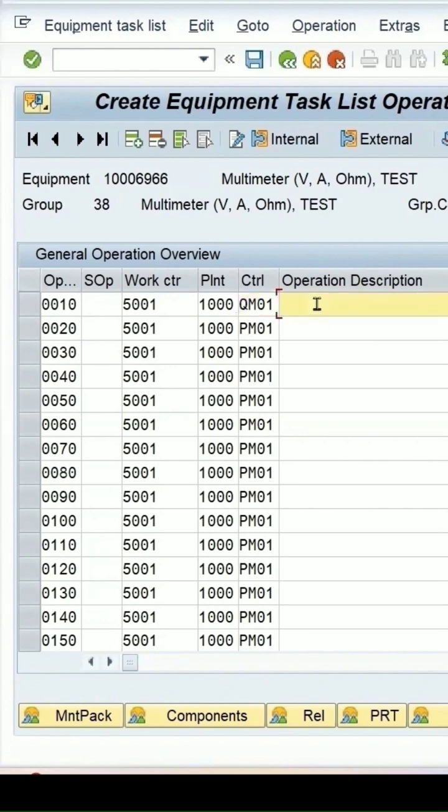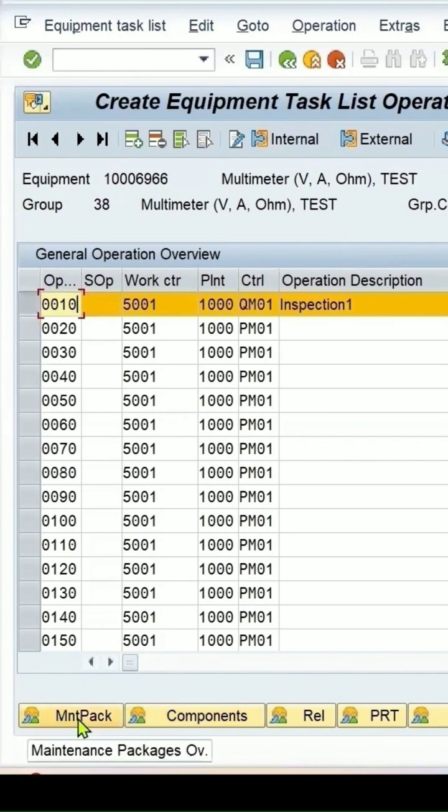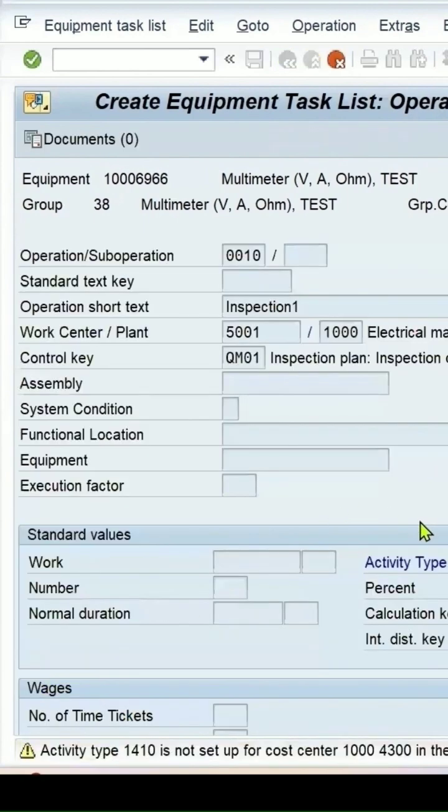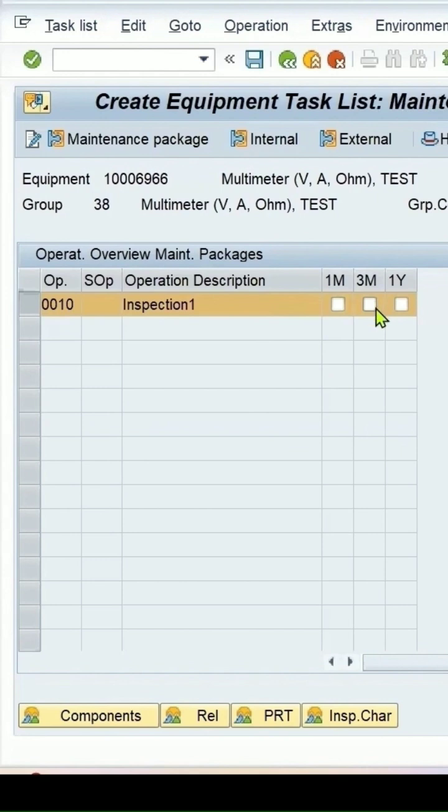Enter a description, select the row, and go to the maintenance package. Press ENTER. Since we selected calendar-based, I'm selecting one month.